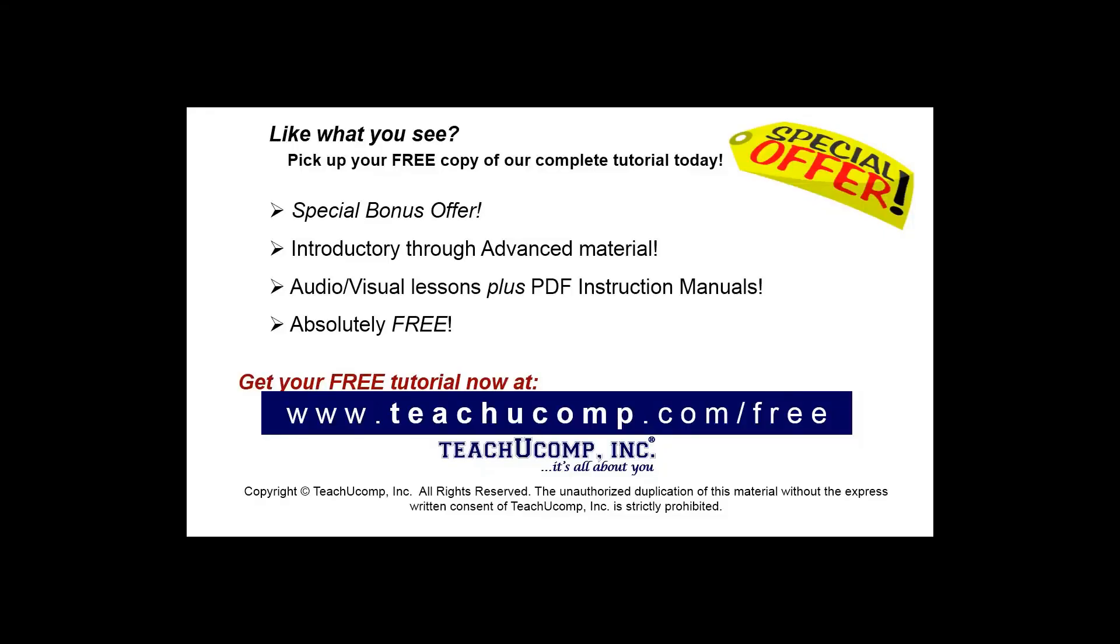Like what you see? Pick up your free copy of the complete tutorial at www.teachucomp.com forward slash free.